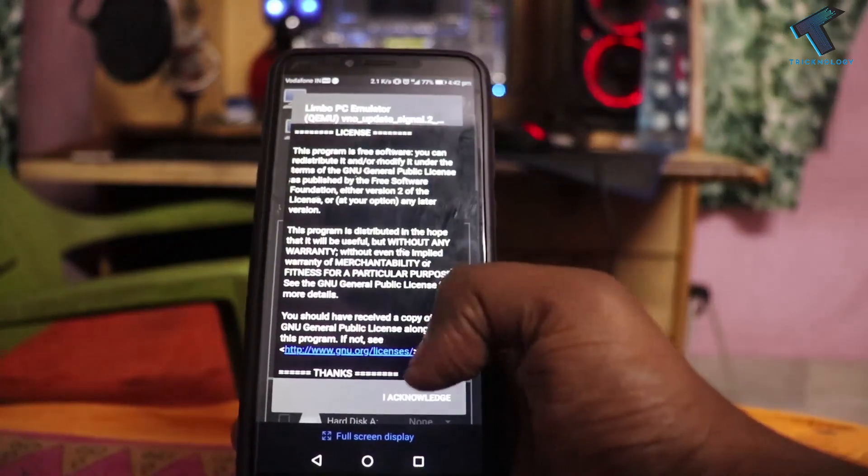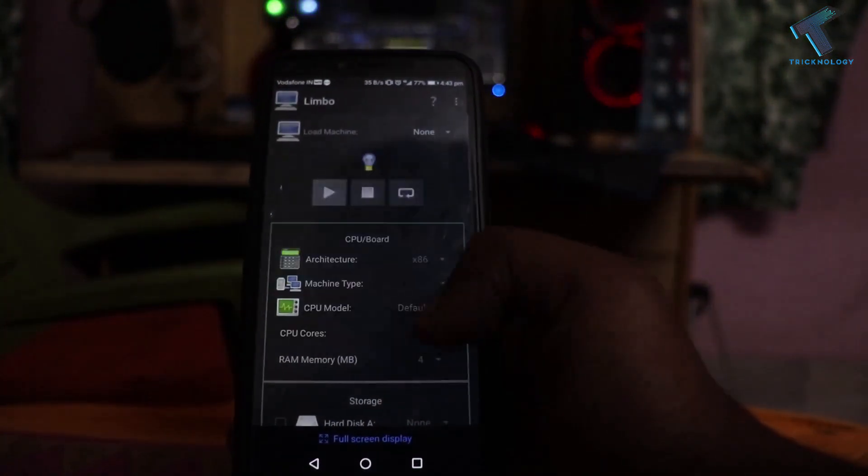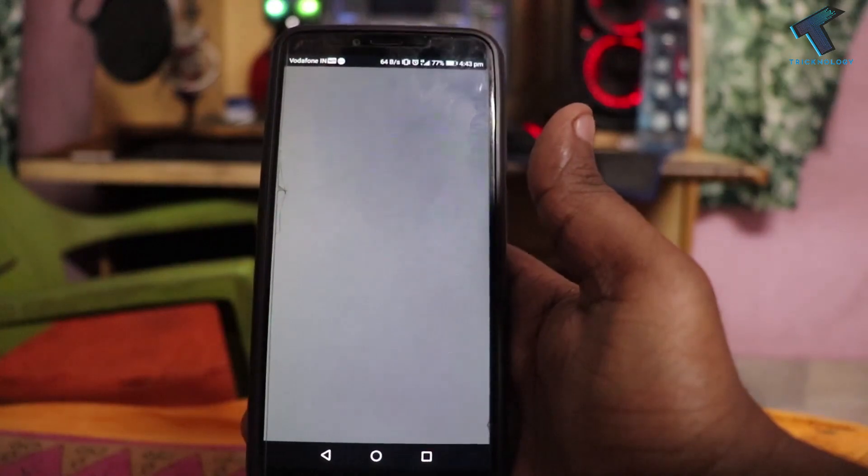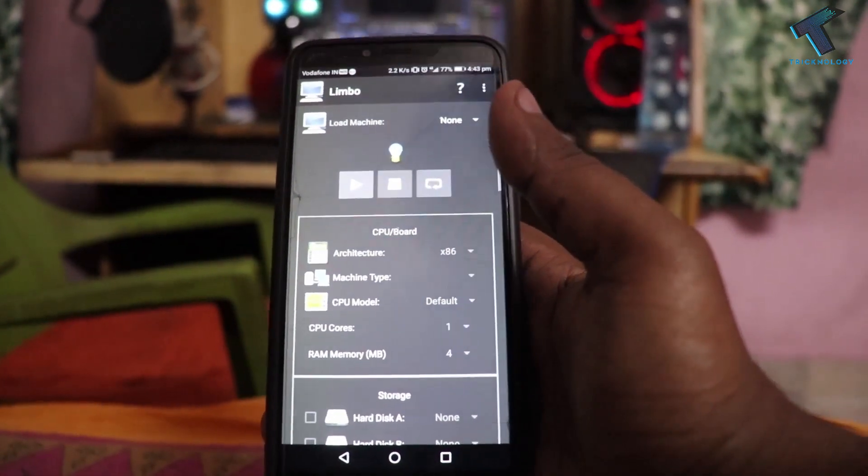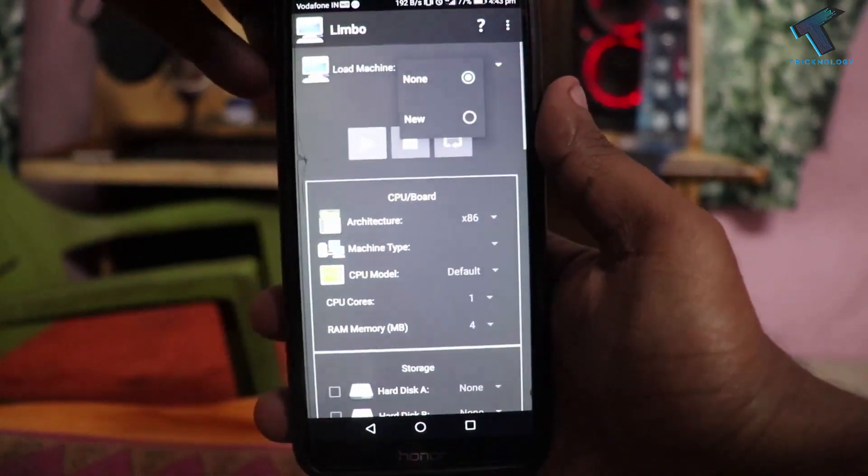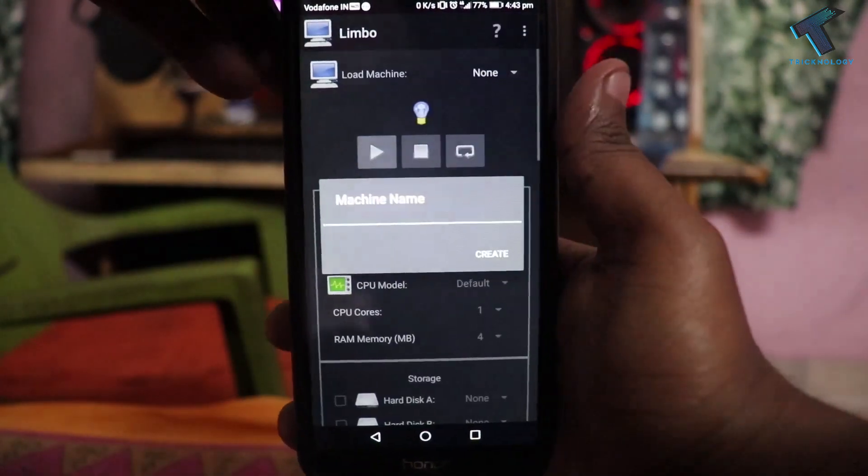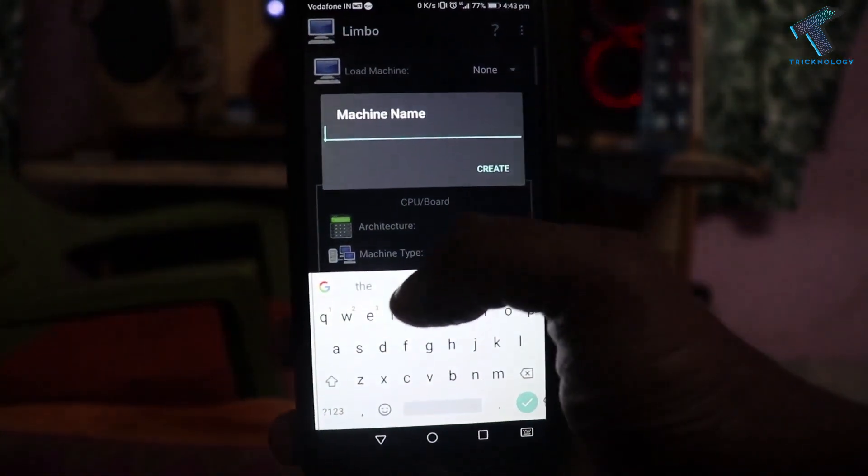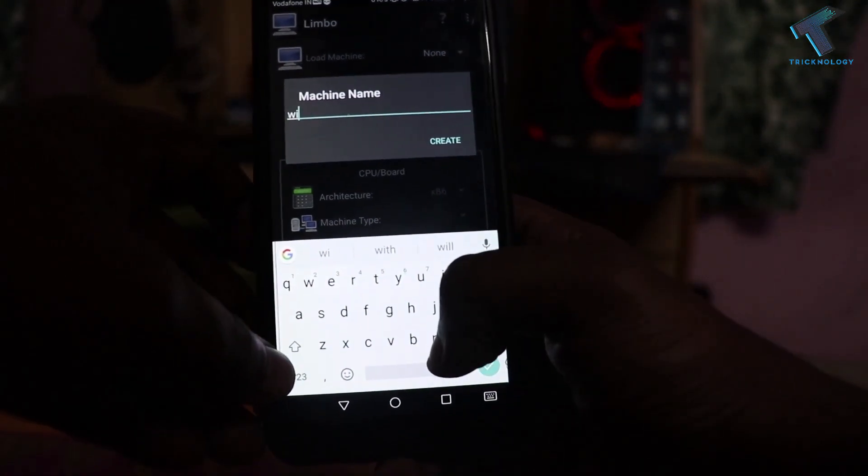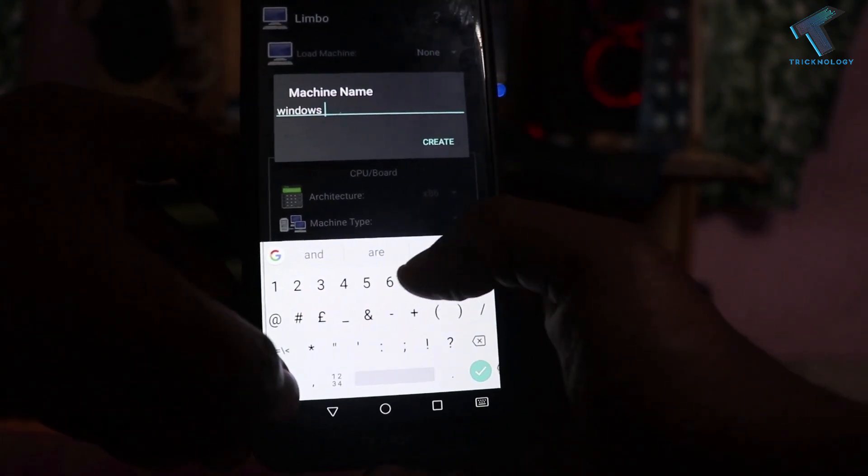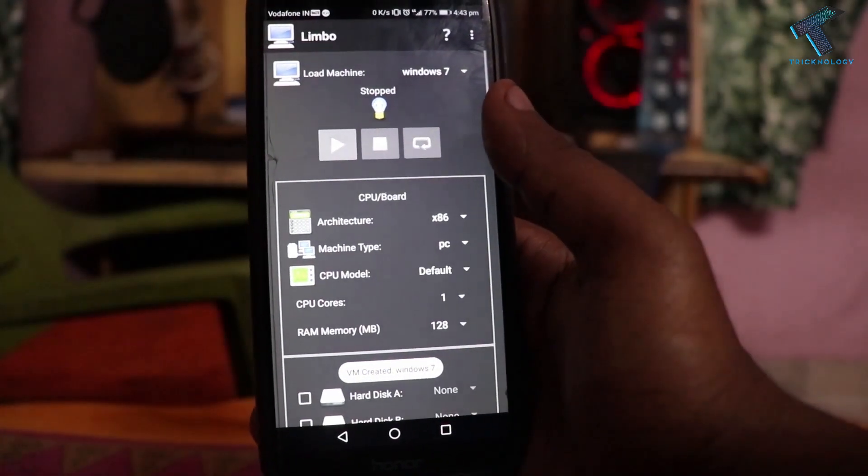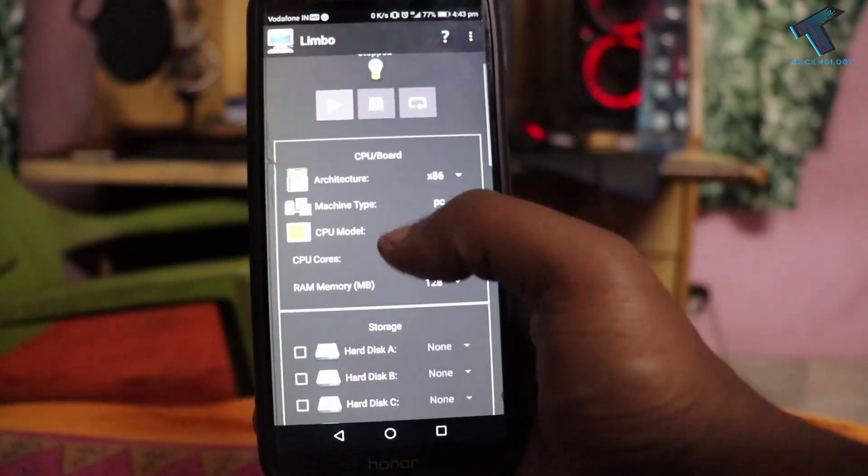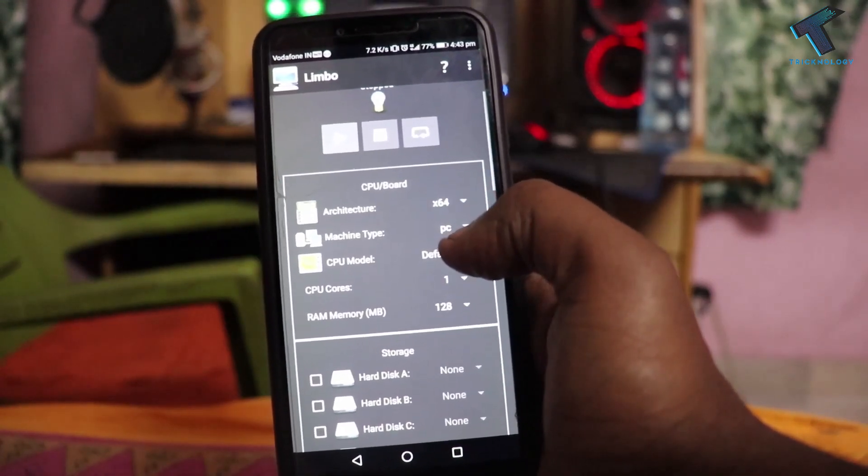Click on don't save. Now you need to click on this right side corner button, and after that click on new. Now you have to put some name over there, like I will put here Windows 7, and after that click on create. From the architecture you have to select 64-bit.